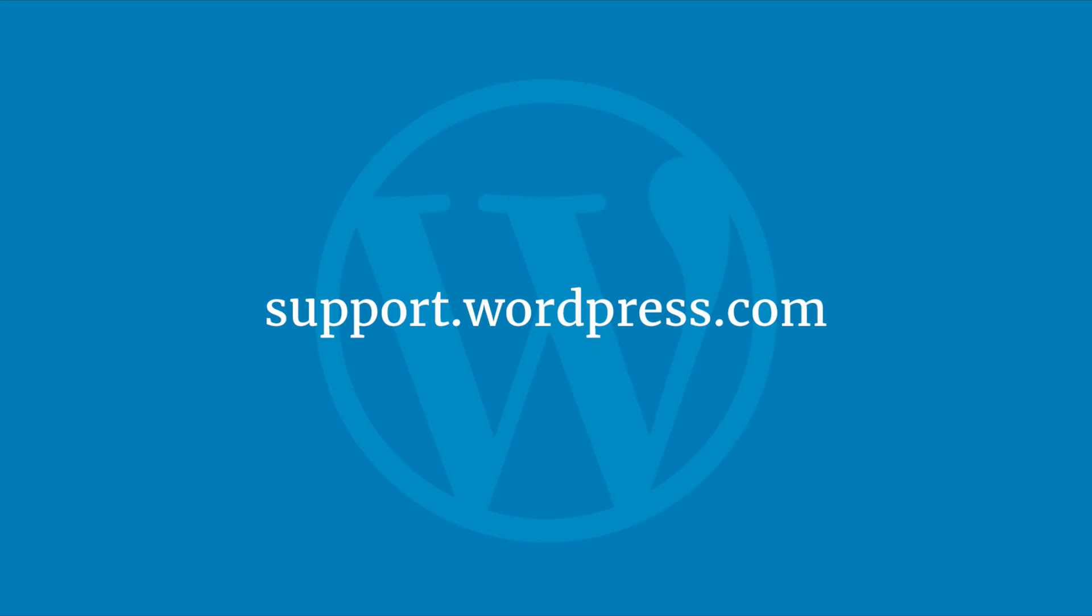Learn more about your WordPress.com website at support.wordpress.com.